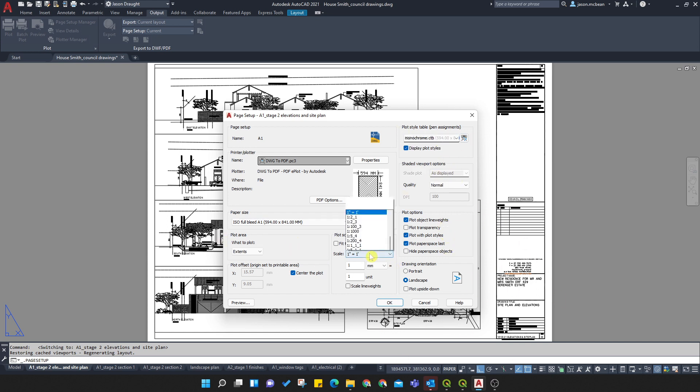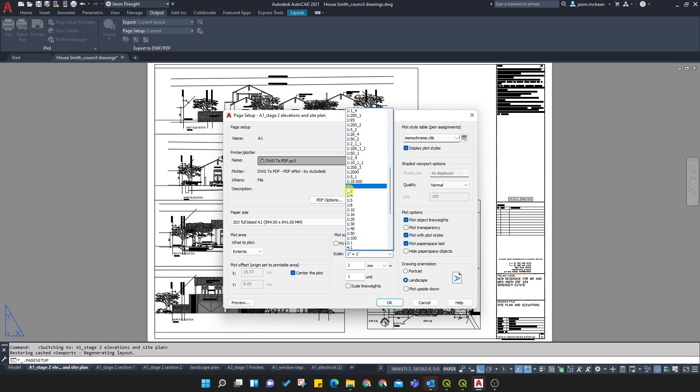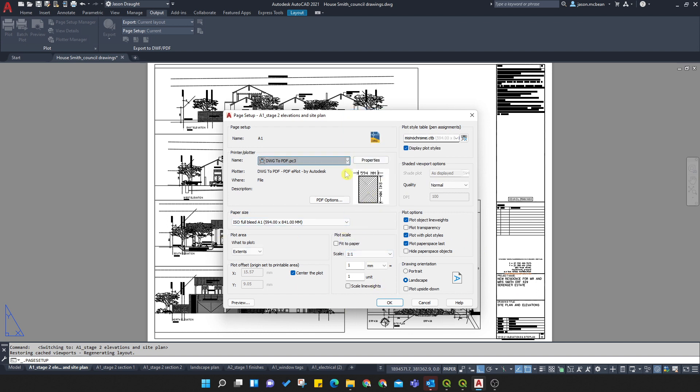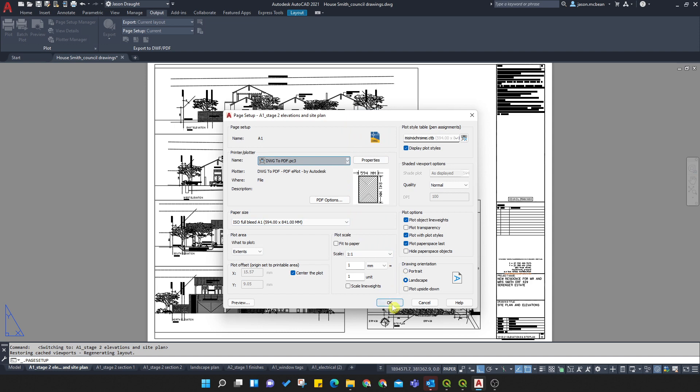Just remember, set your scale one to one. Okay. And it will warn you if there's any errors. So I'm just going to press OK. Okay. Then what I'm going to do is press close.